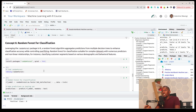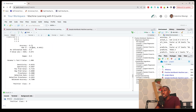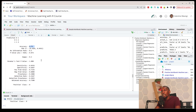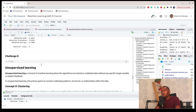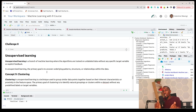Lastly for supervised learning, Random Forest can also be used for classification tasks. We import the randomForest package, train our model, make predictions, and print out our confusion matrix — we get an accuracy of 0.75.